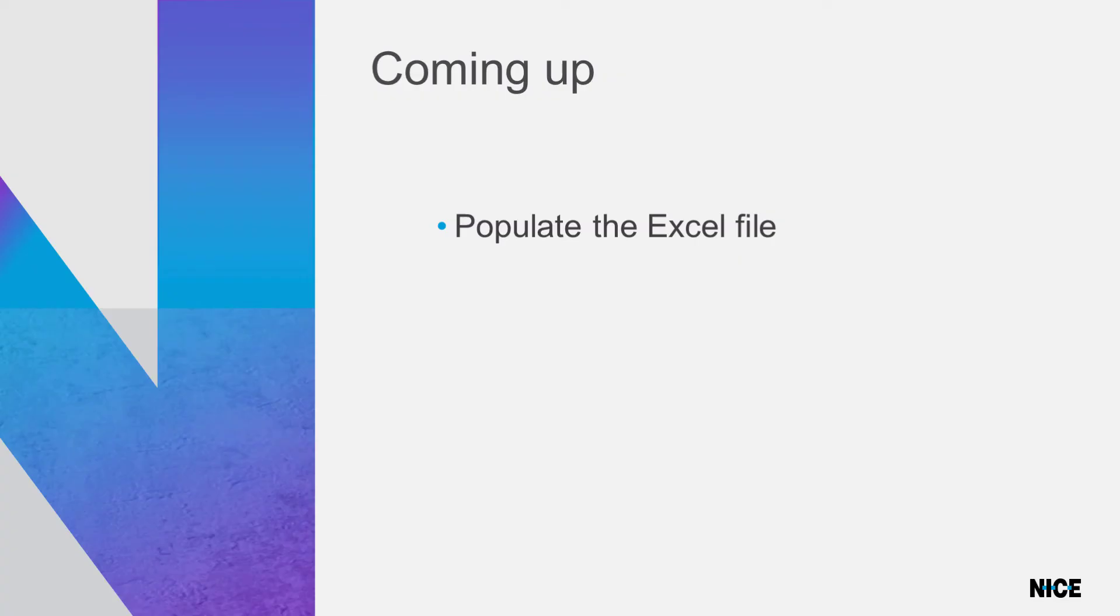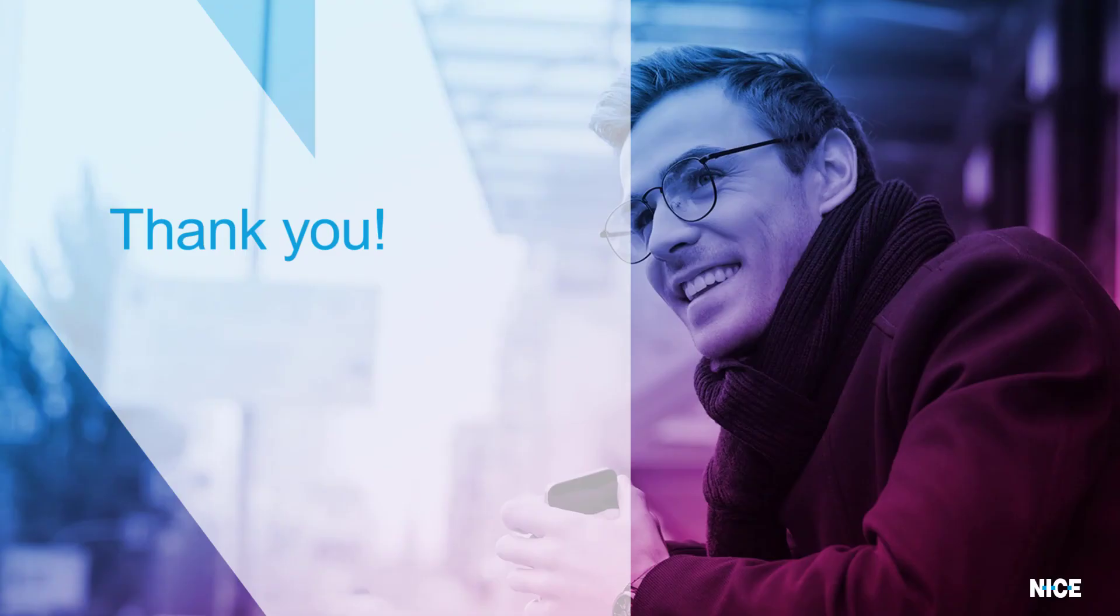In the next video, we will populate the Excel file with the data captured from the HTML table. Thank you for watching.